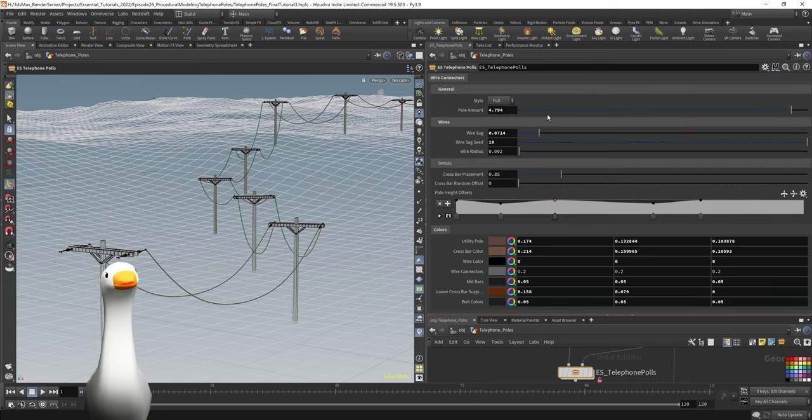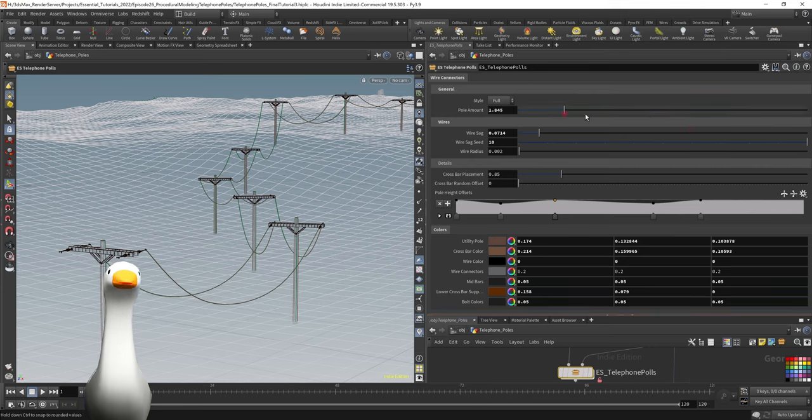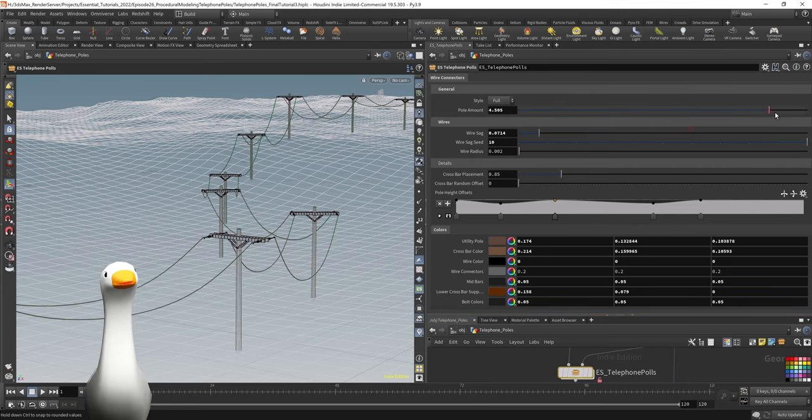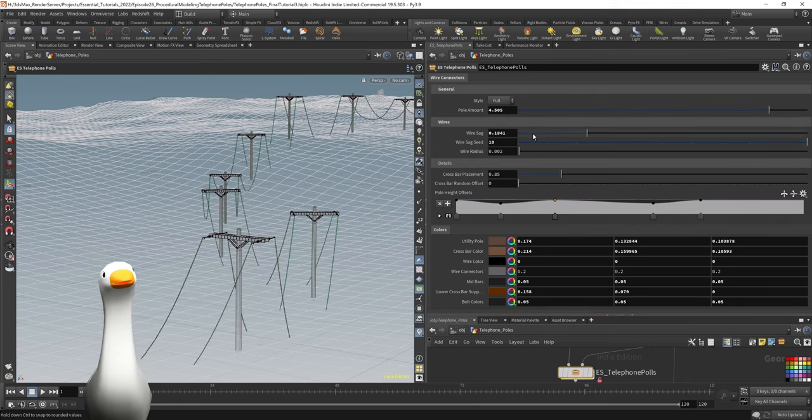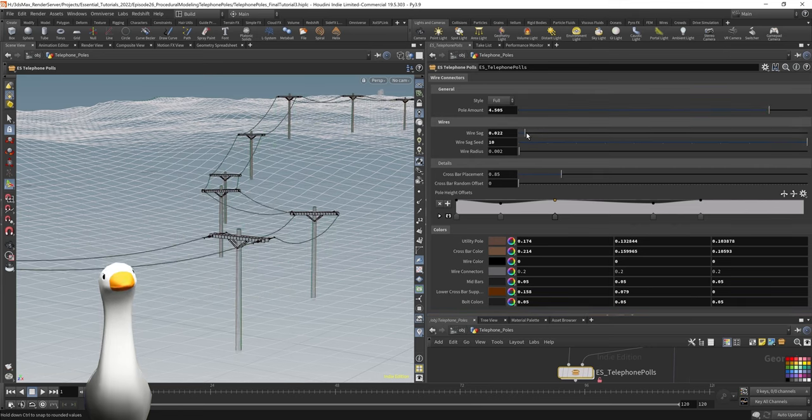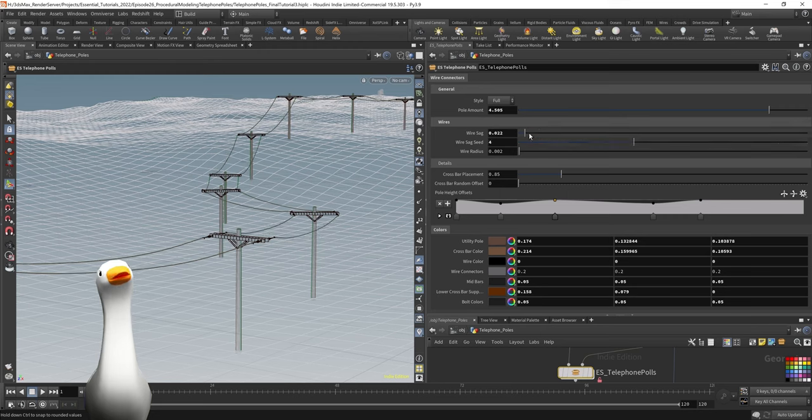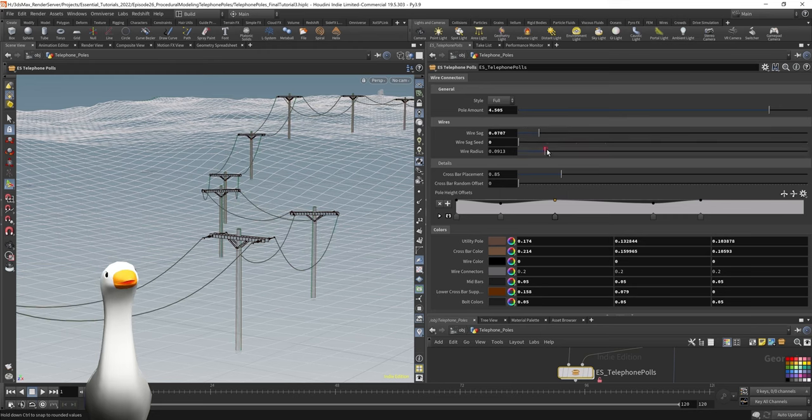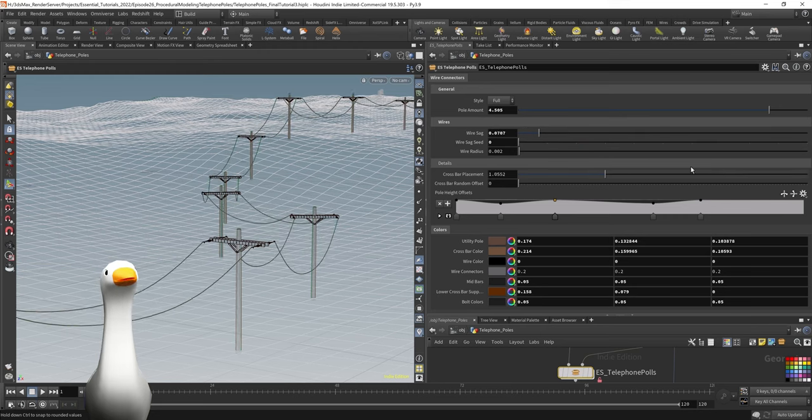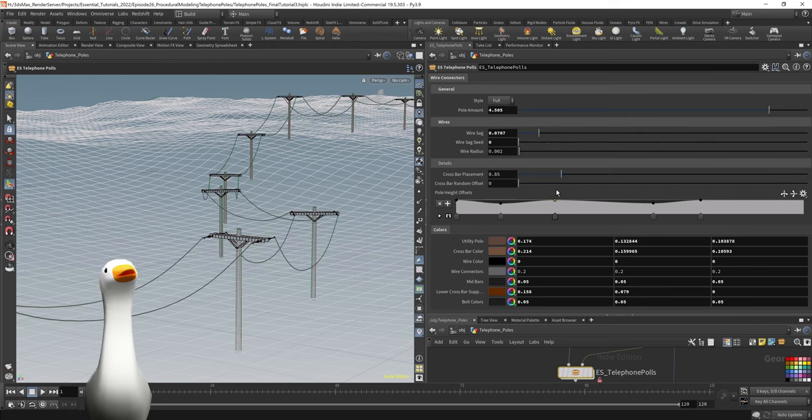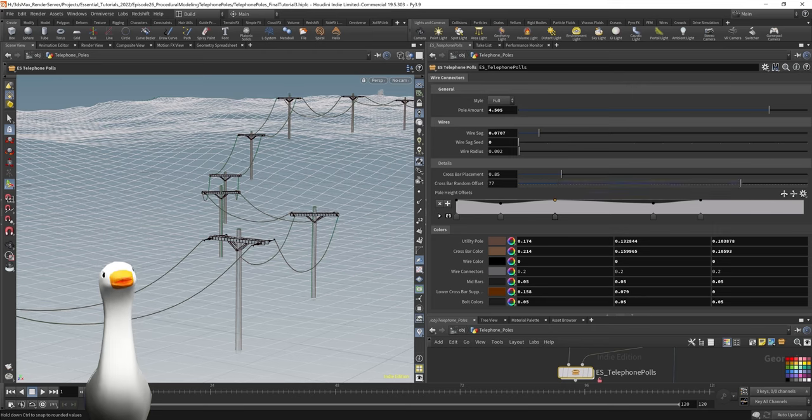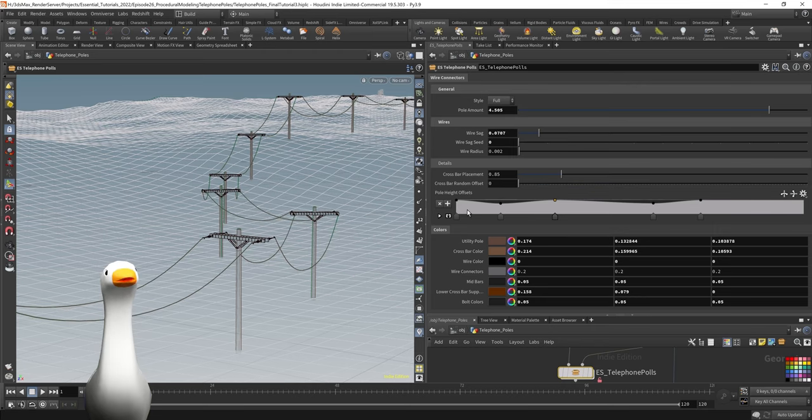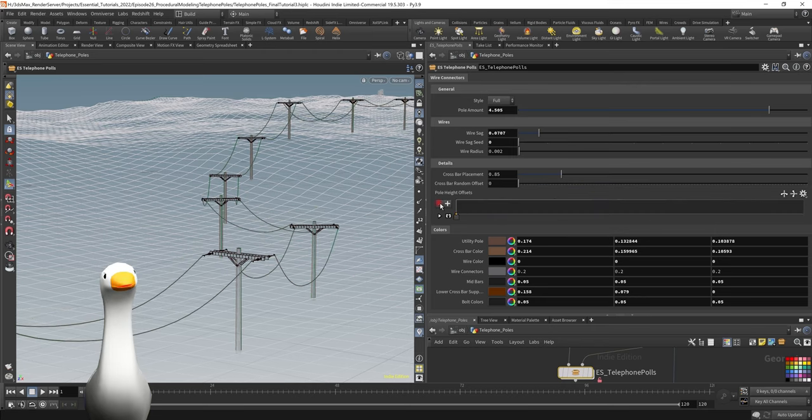For this I wanted it to be fairly dynamic and allow things like the density of the poles controls, controlling things like the wire sag and the seed values, the wire thickness, things like the crossbar placement and the offset of them.